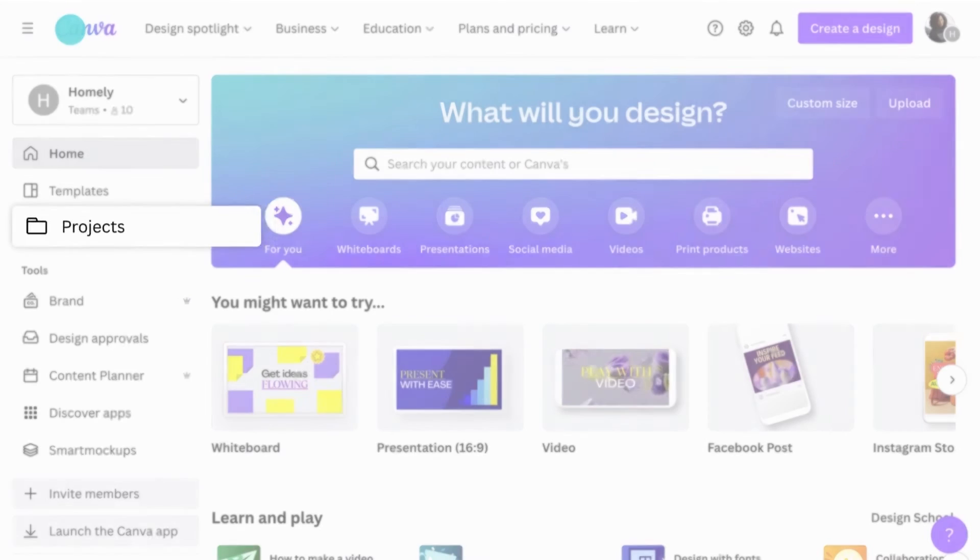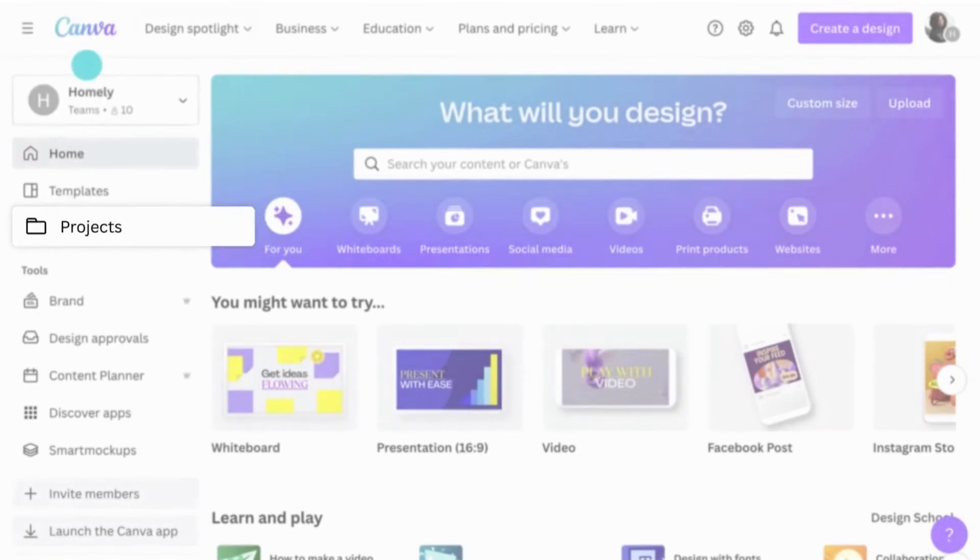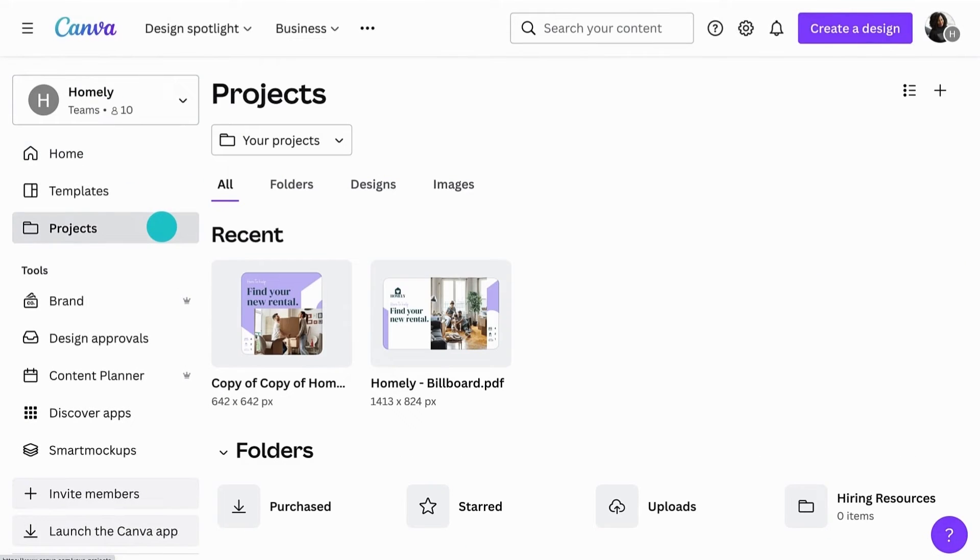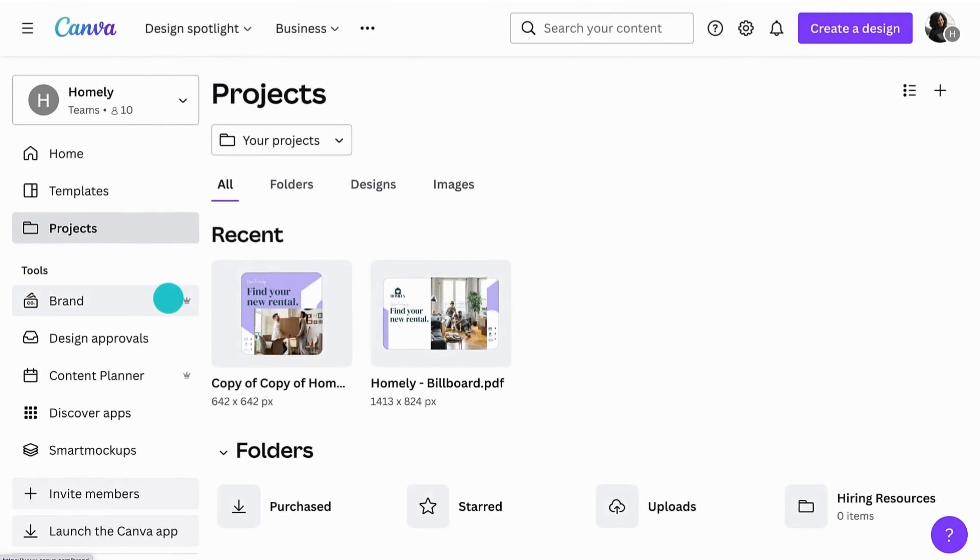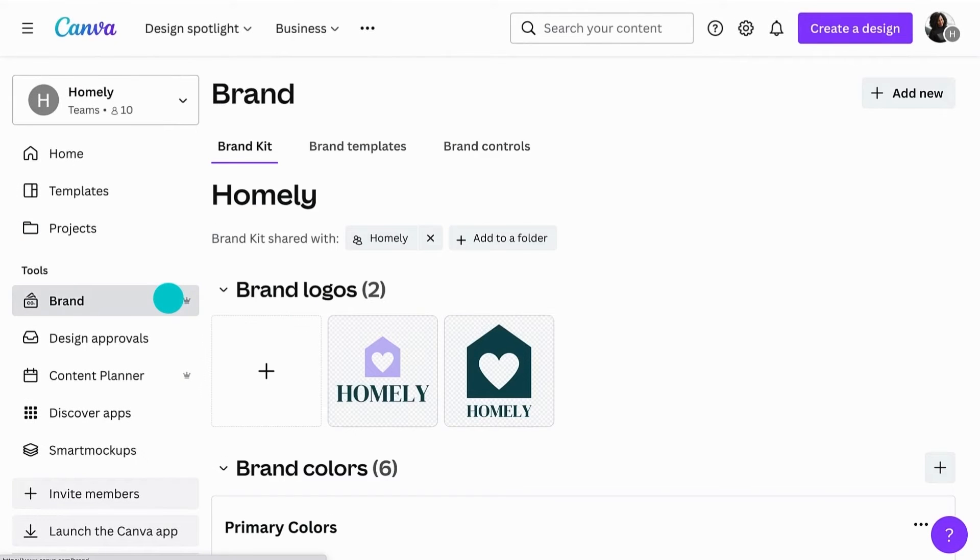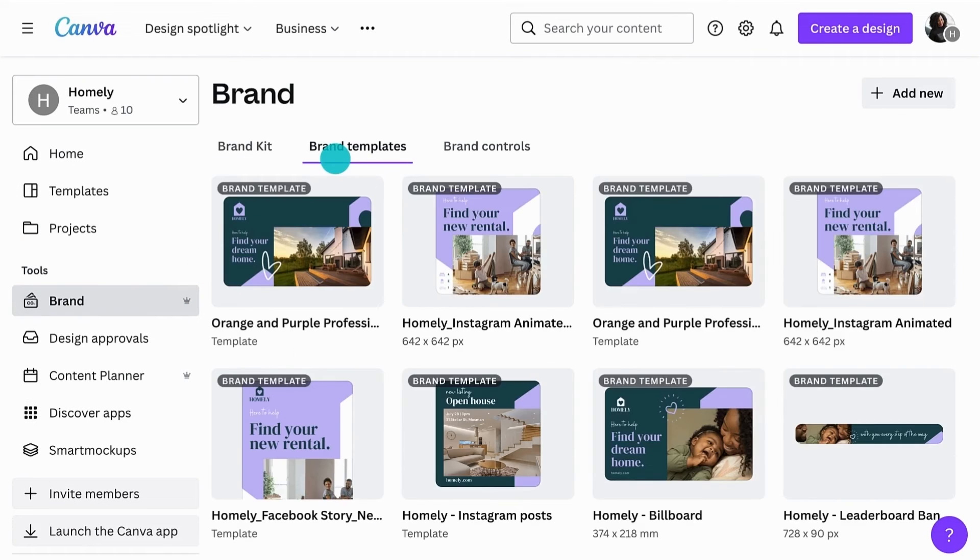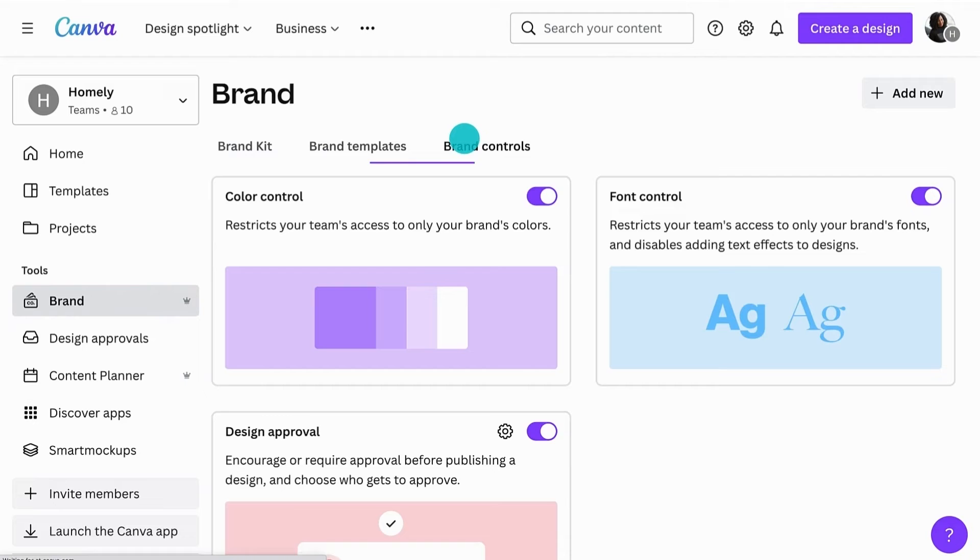The projects tab is where you'll find all of your content, including personal or shared designs. The brand tab houses the most important branding tools, such as your brand kit, brand templates and brand controls.